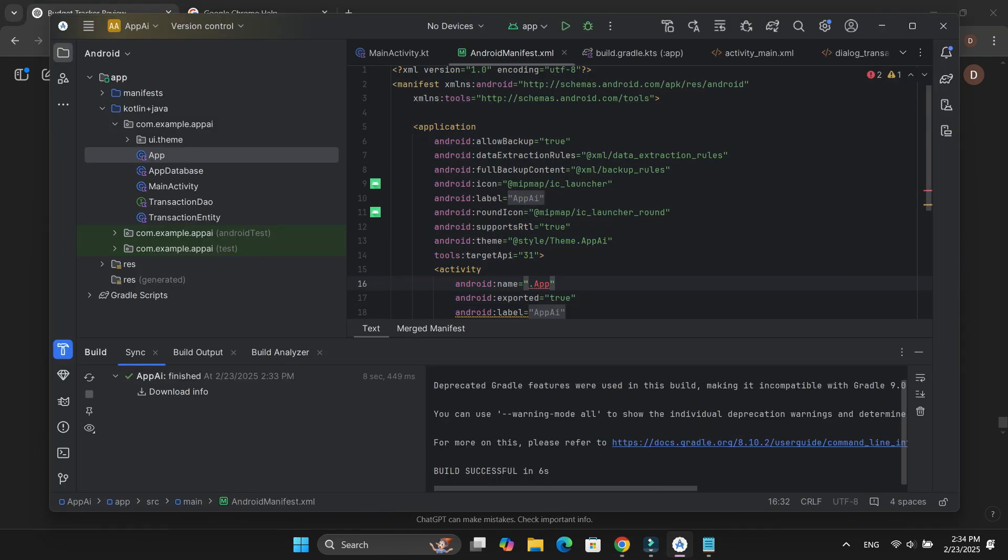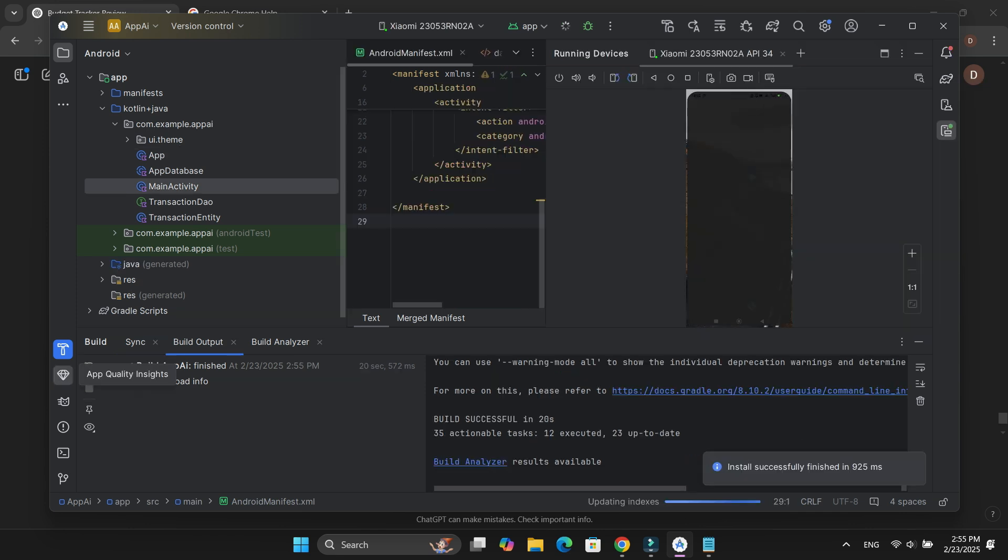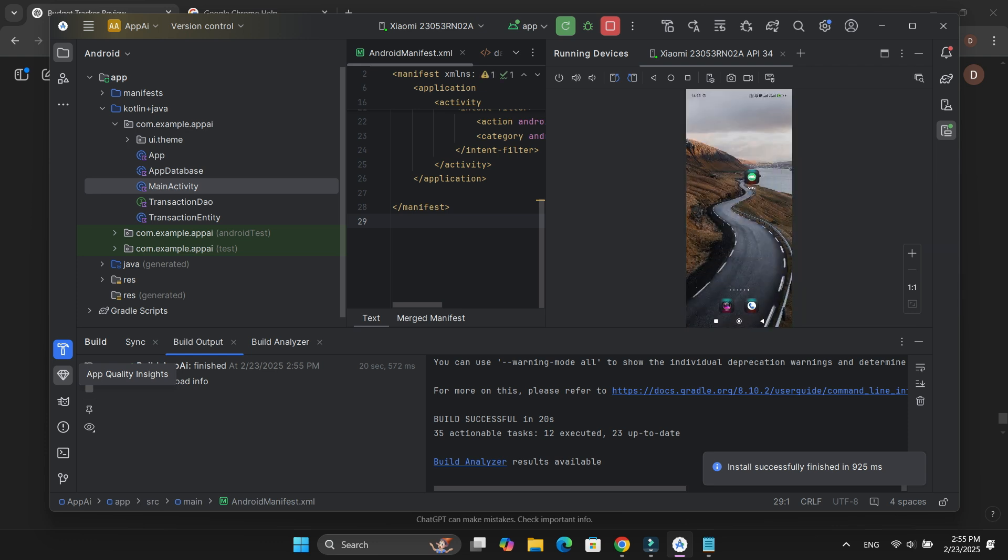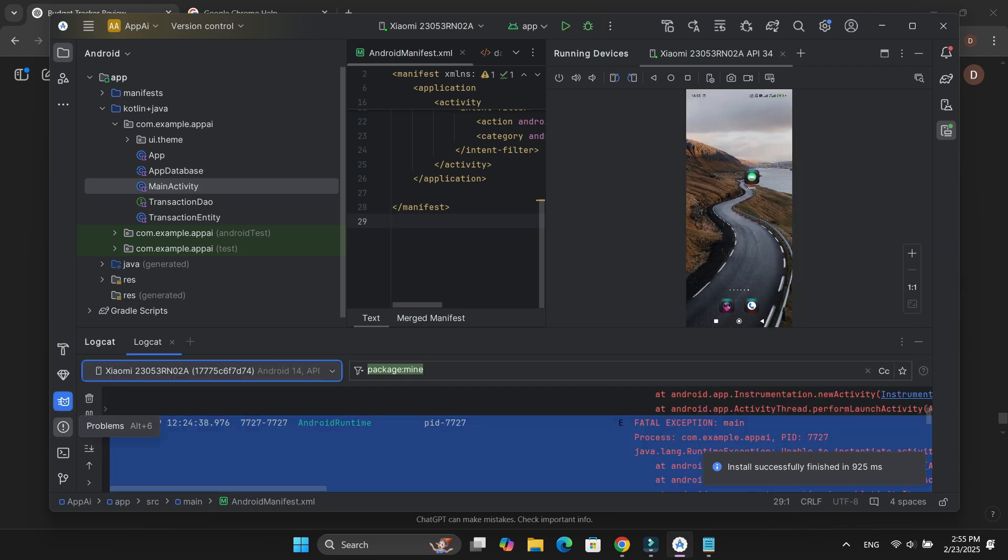Once I did that, the error disappeared and the app successfully built without any issues. Now it was time to test the app. I connected my phone using USB debugging and ran the app, but it kept crashing.